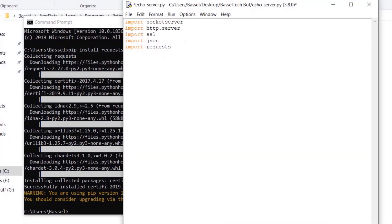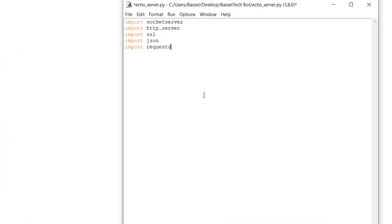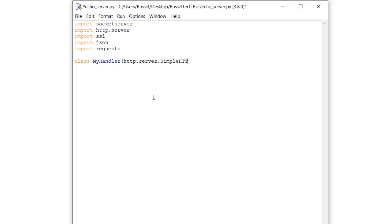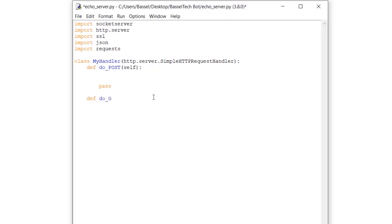Now we're going to define the class that will handle requests coming from the Telegram API. I'm naming this class MyHandler, and it's going to inherit from http.server.SimpleHTTPRequestHandler. This class will have two functions: do_post and do_get.